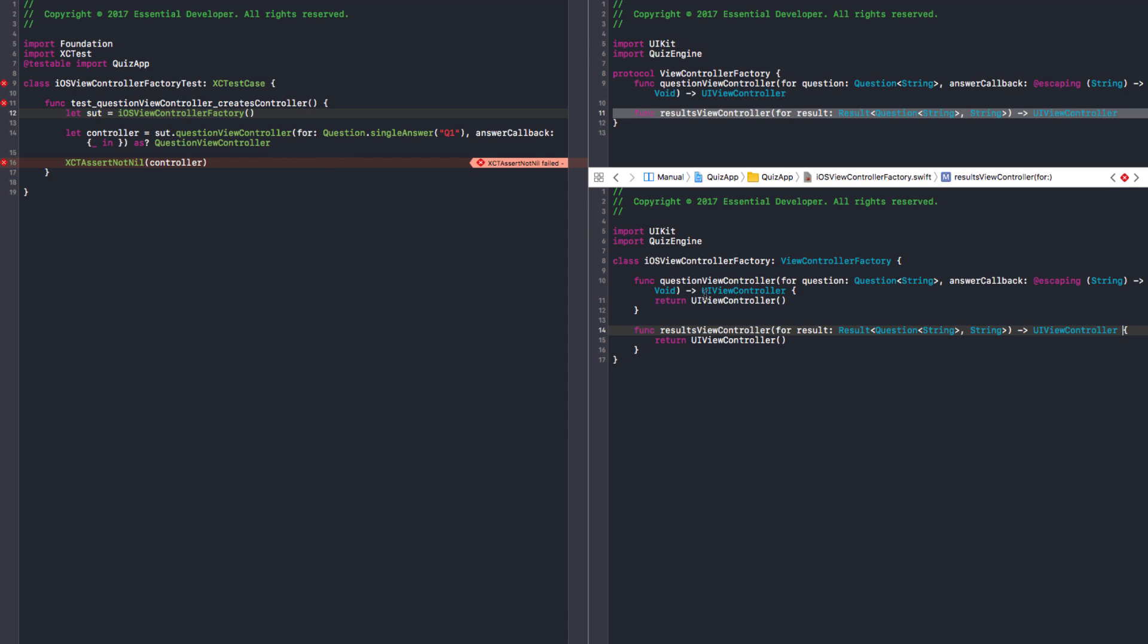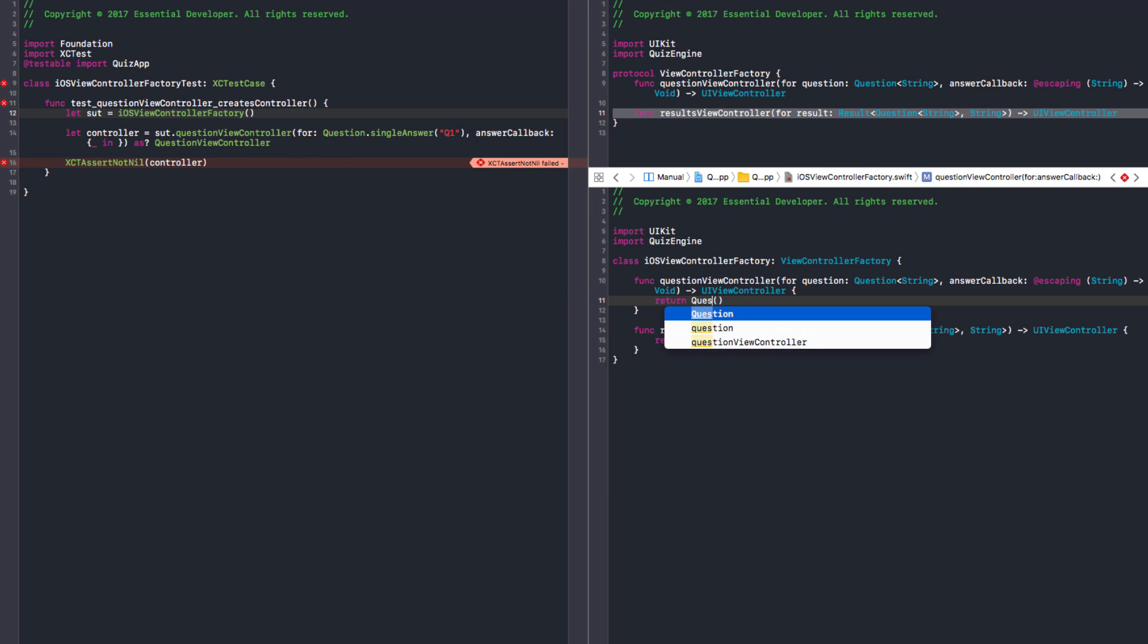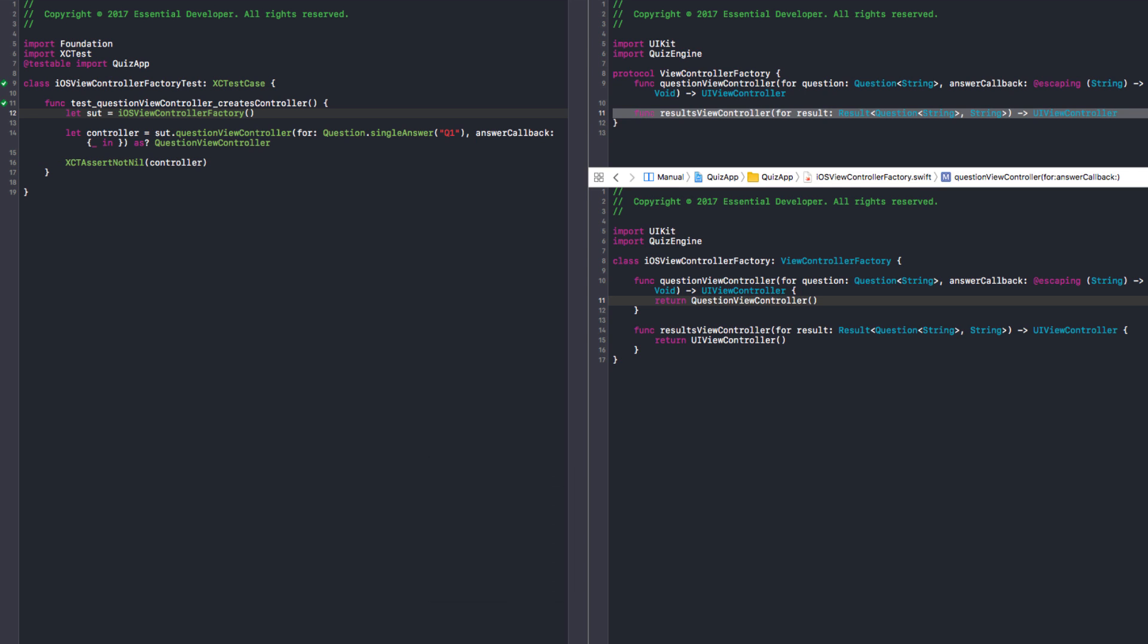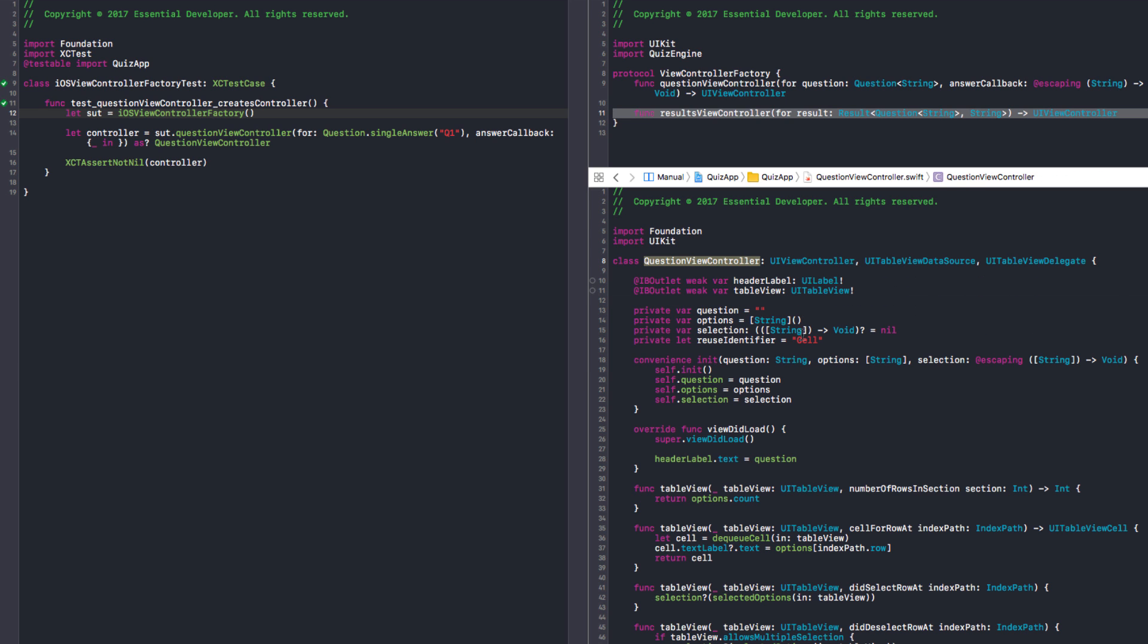So now we can just return a question view controller. There it is. So we need to pass some things to the question view controller. We need the question, initializing with a question. Options. It's an array of strings. Things are getting interesting now.